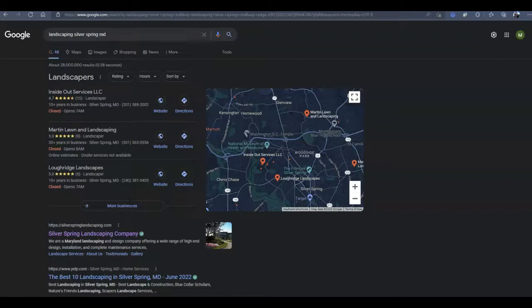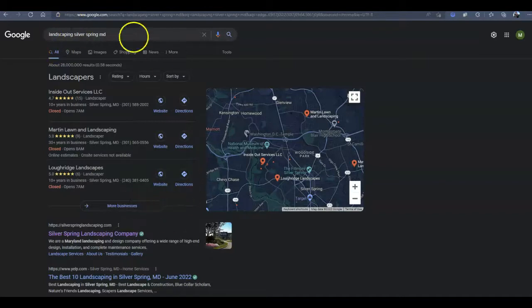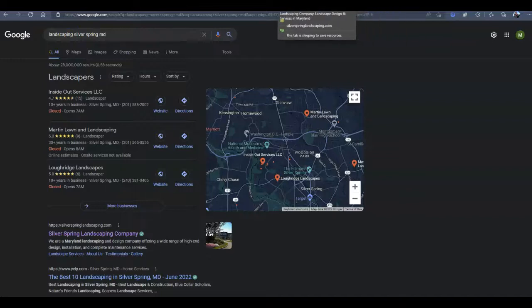Now landscaping in Silver Spring, Maryland is what we call a buyer intent keyword. It is a service in a city together. Now that just tells me that when someone searches that term, they have an intention of making a purchase of a product or service. Those are going to be the keywords that are actually going to translate into potential customers.